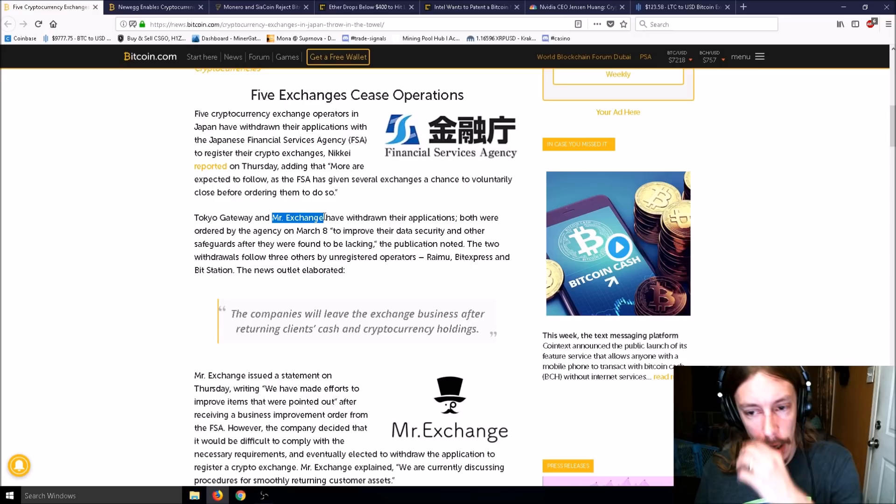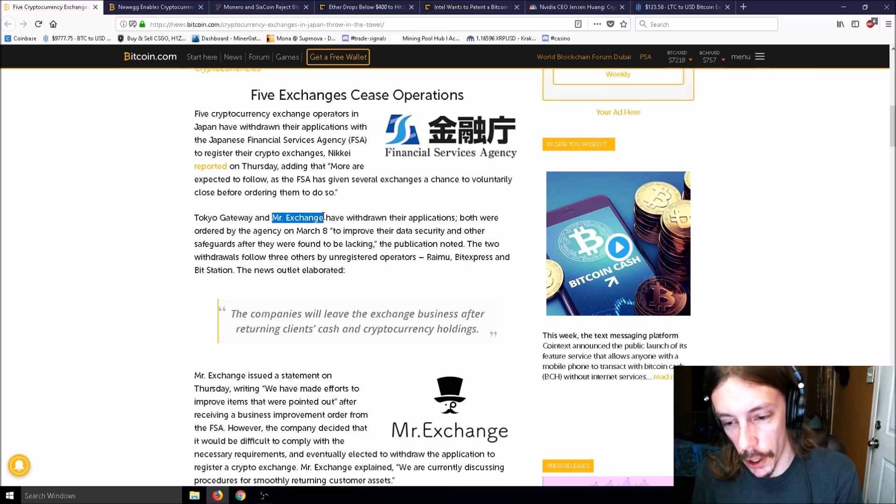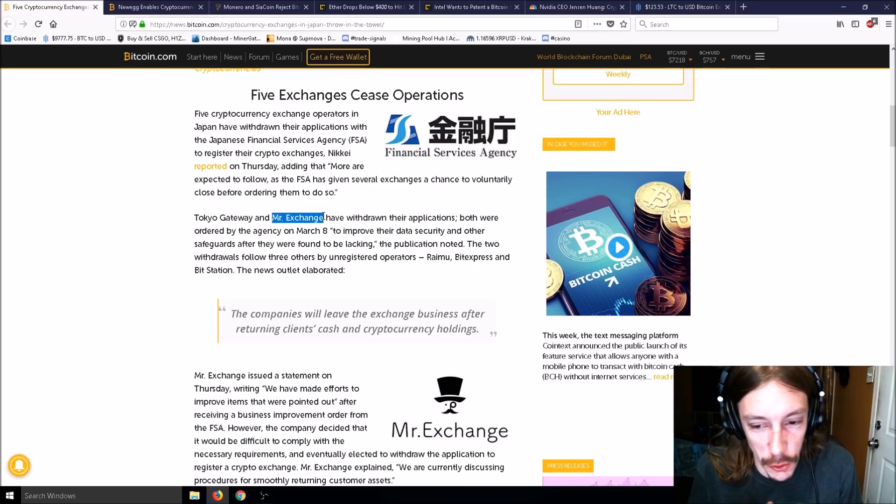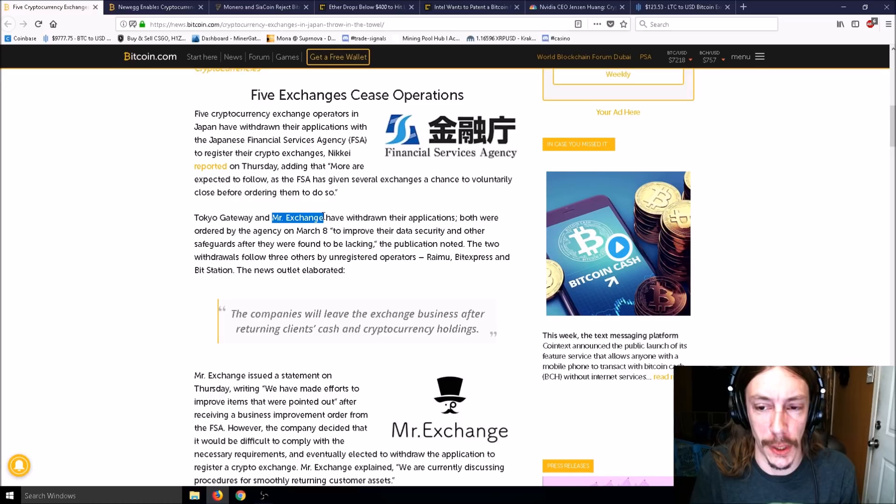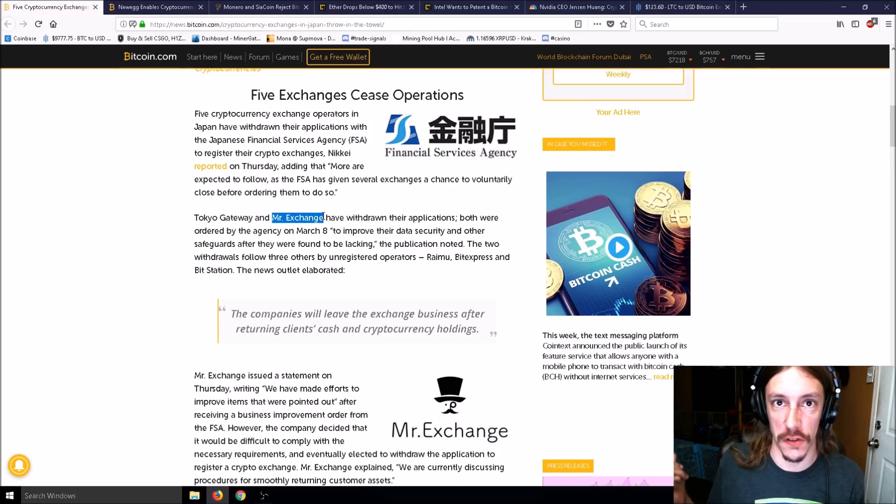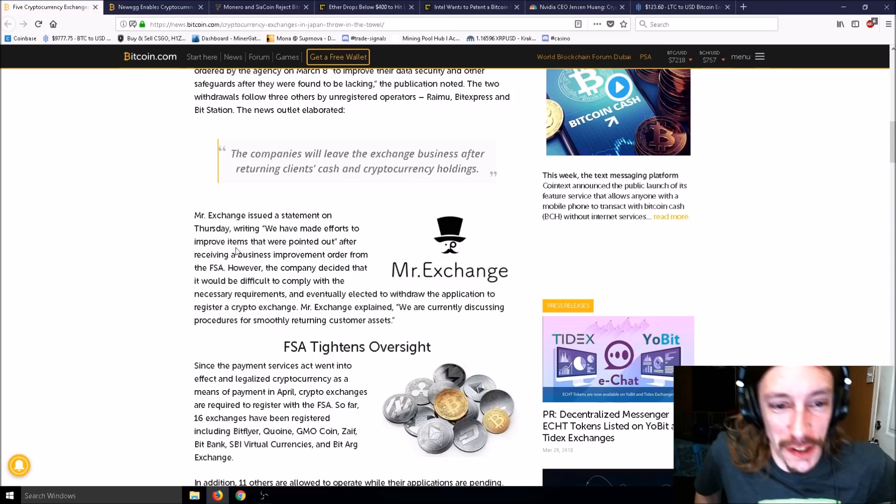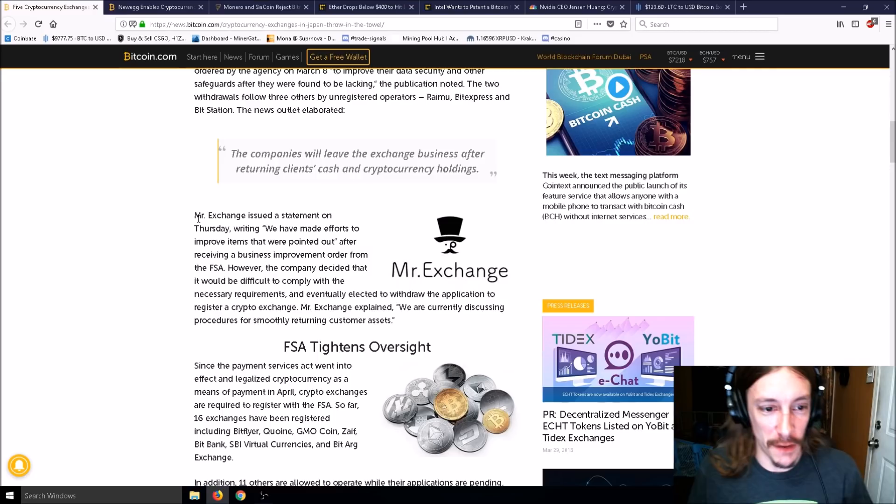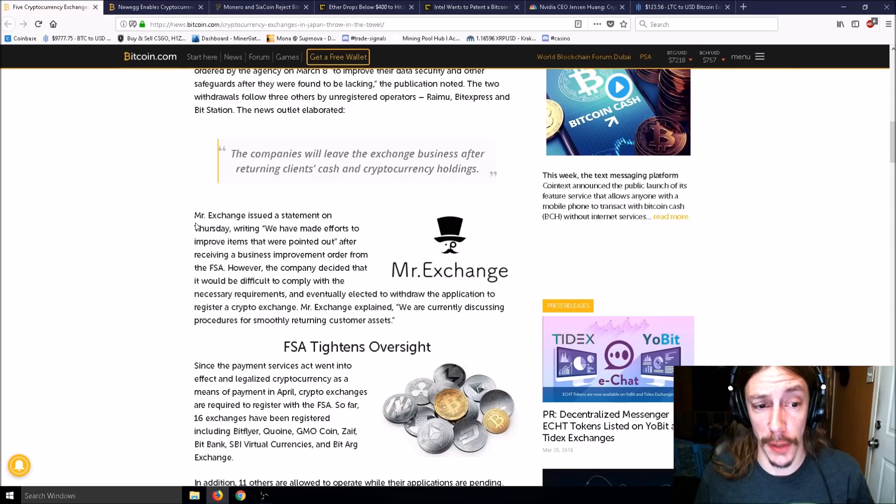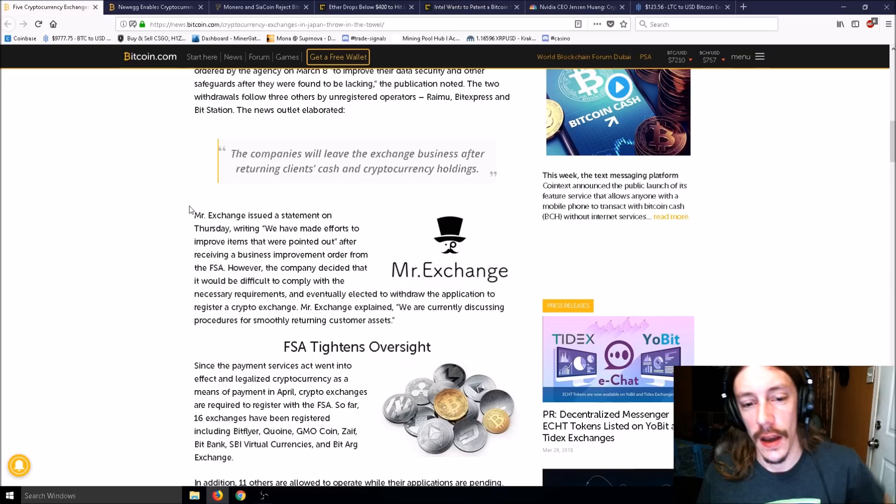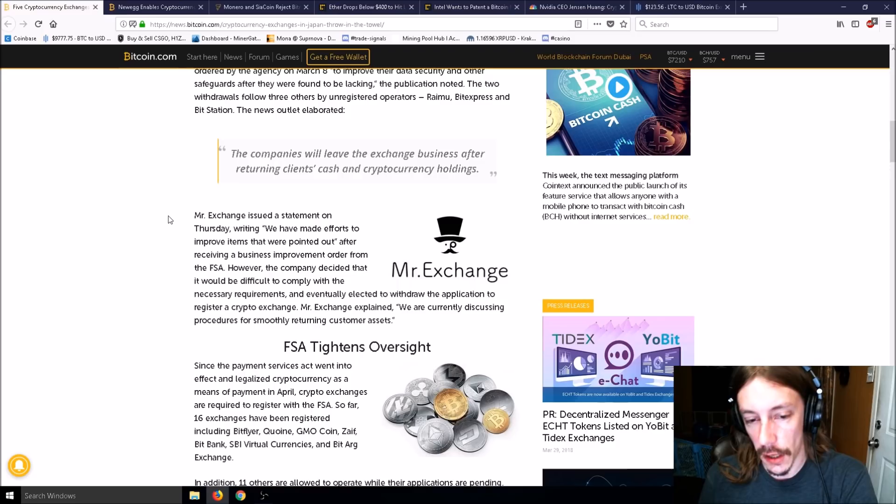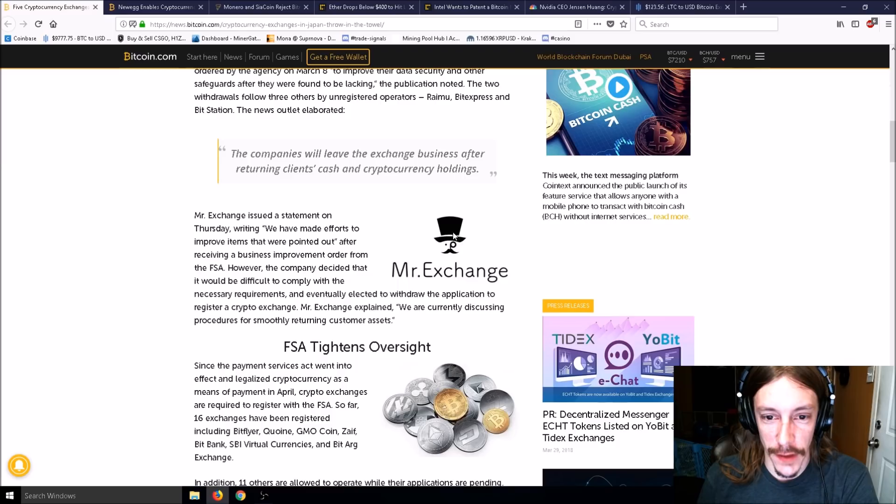Japanese youth enjoy hanging out at Mr. Donut. The only question is, which one? There's so many Mr. Donuts in Japan. It's kind of like Starbucks in the United States - the one right across the street or the one on our side of the street? Mr. Exchange issued a statement saying they decided it would be difficult to comply with requirements.